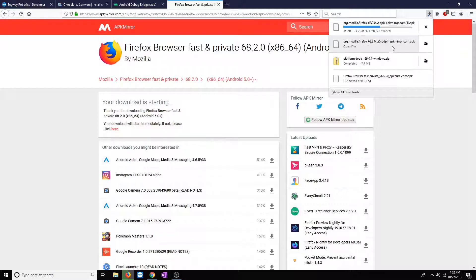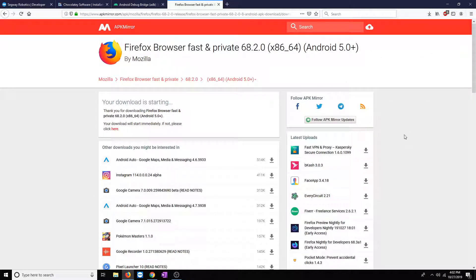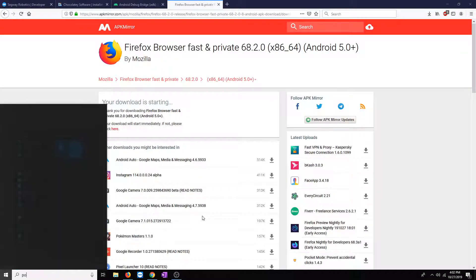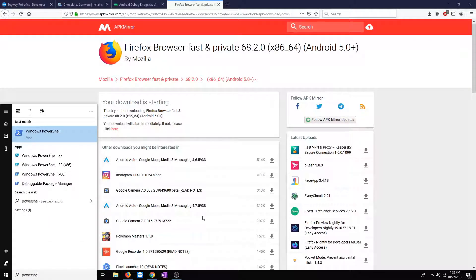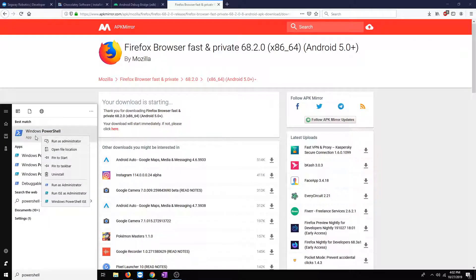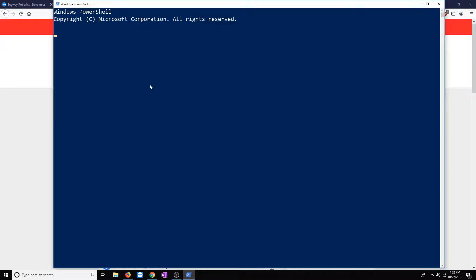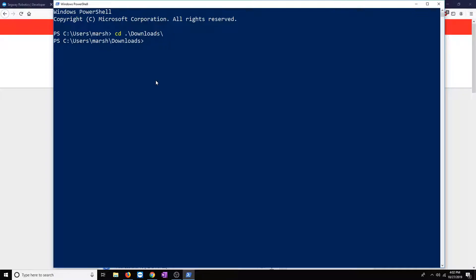Go ahead and save this file. Make sure that's downloading. I previously downloaded it, so I'm going to go ahead and cancel that download. Now, what we're going to do is open up another PowerShell instance. In this case, we can just run it as a normal user. I have my file saved to my Downloads folder. I'll go ahead and type that in. Type in ADB install.